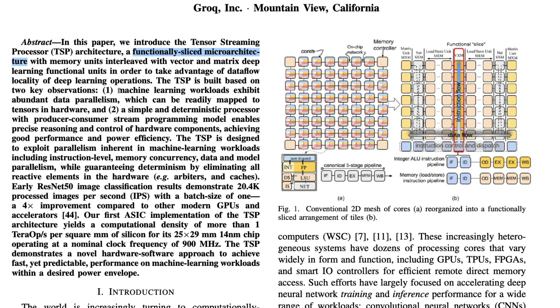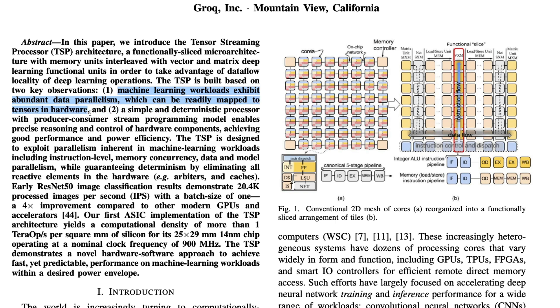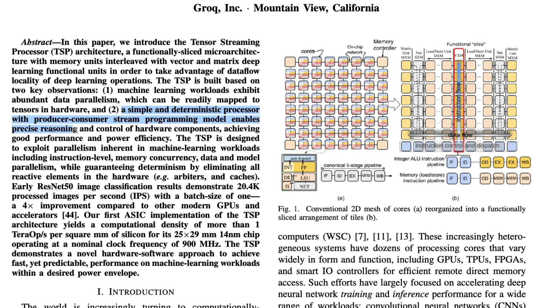TSP is built based on two key observations. Machine learning workloads exhibit abundant data parallelism - that's exactly why people use GPUs. You can't do data parallelism a lot on CPU. That's why GPUs exist, why accelerated computing exists, why Nvidia stock has grown like 500% in the last several years. What they're saying is they've observed this, which can be readily mapped to tensors in the hardware. A simple and deterministic processor with producer-consumer streaming model enables precise reasoning and control of hardware components.